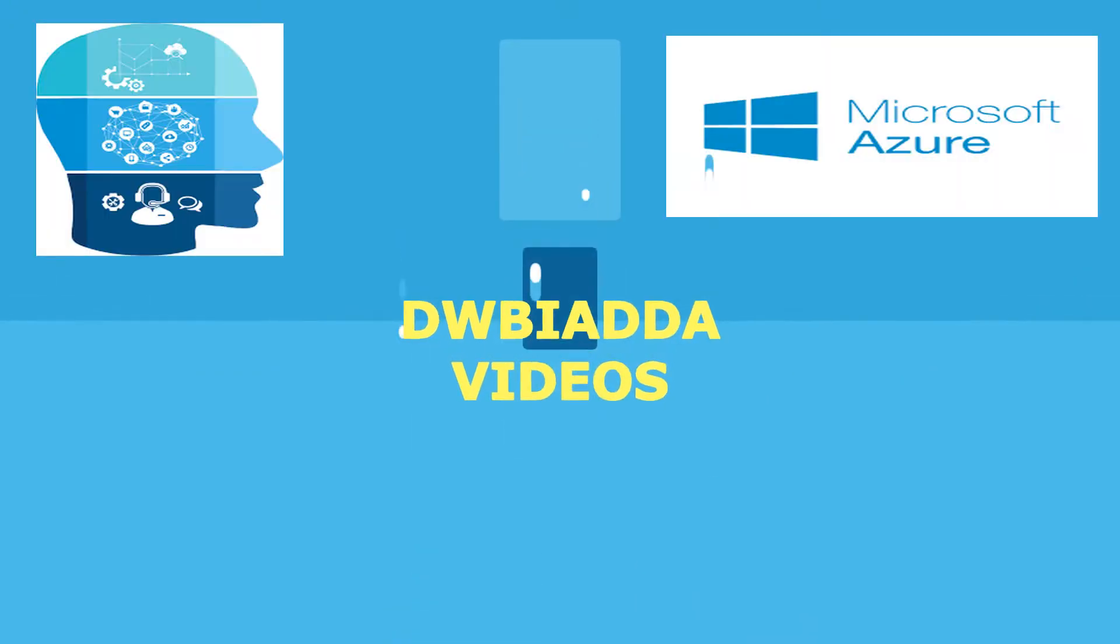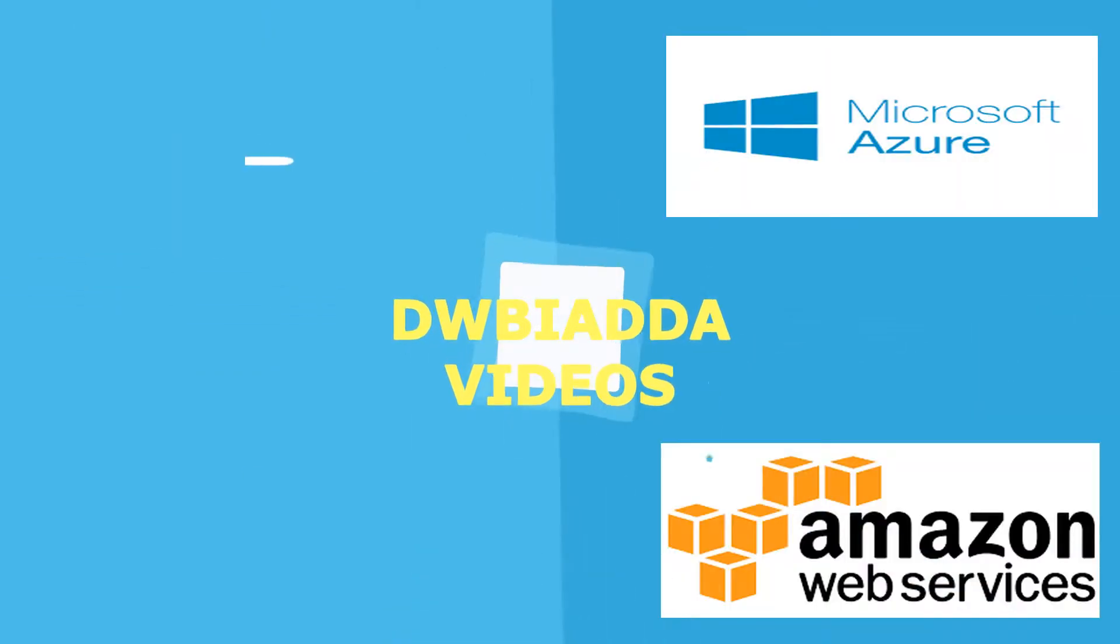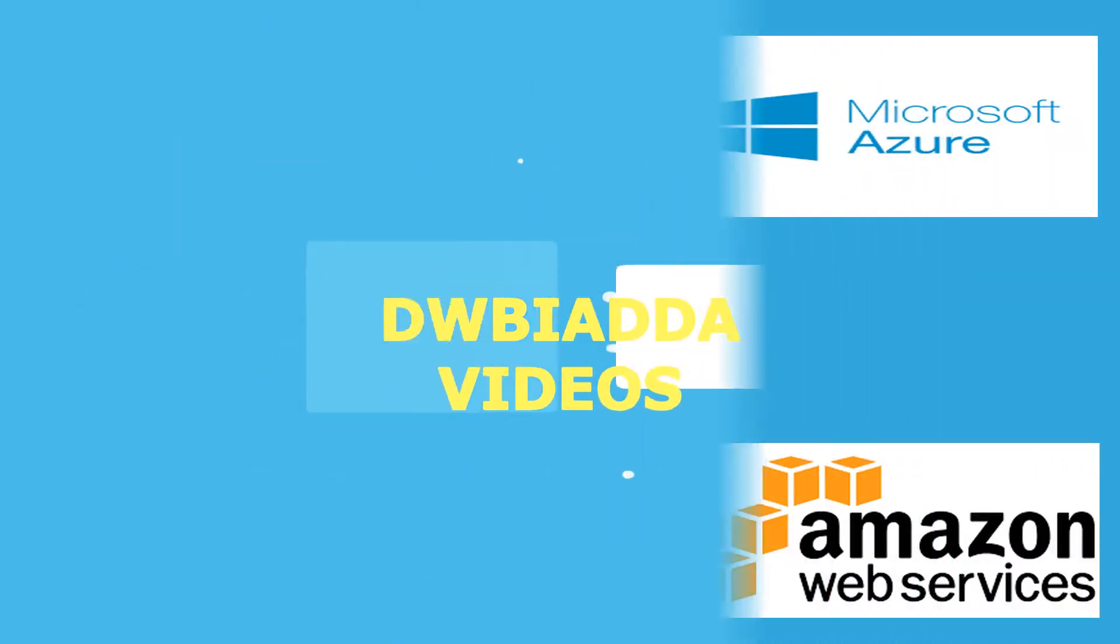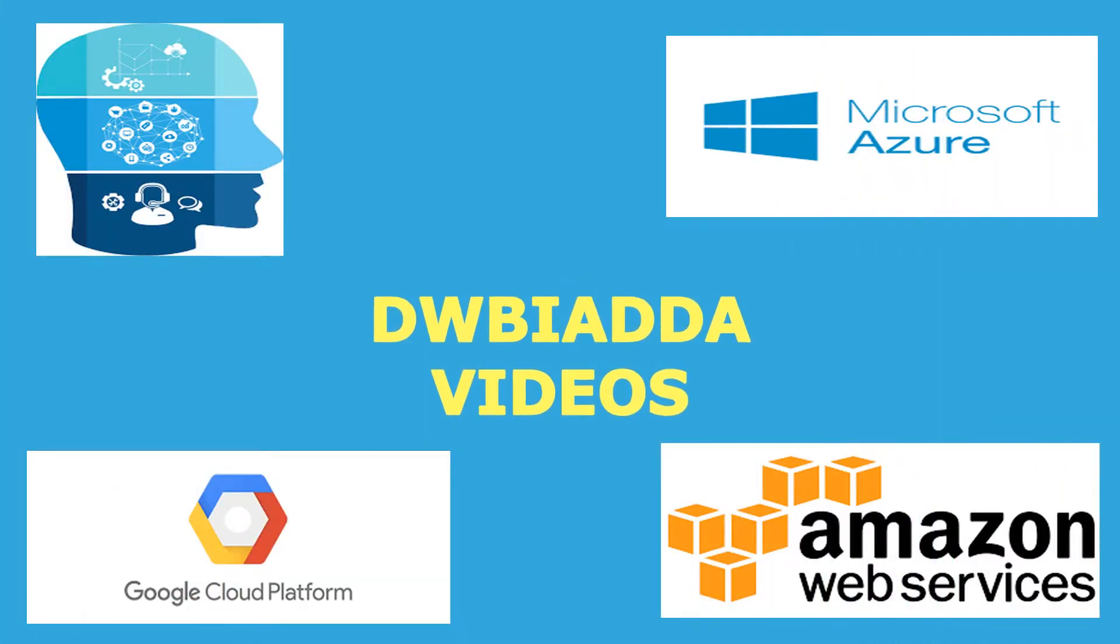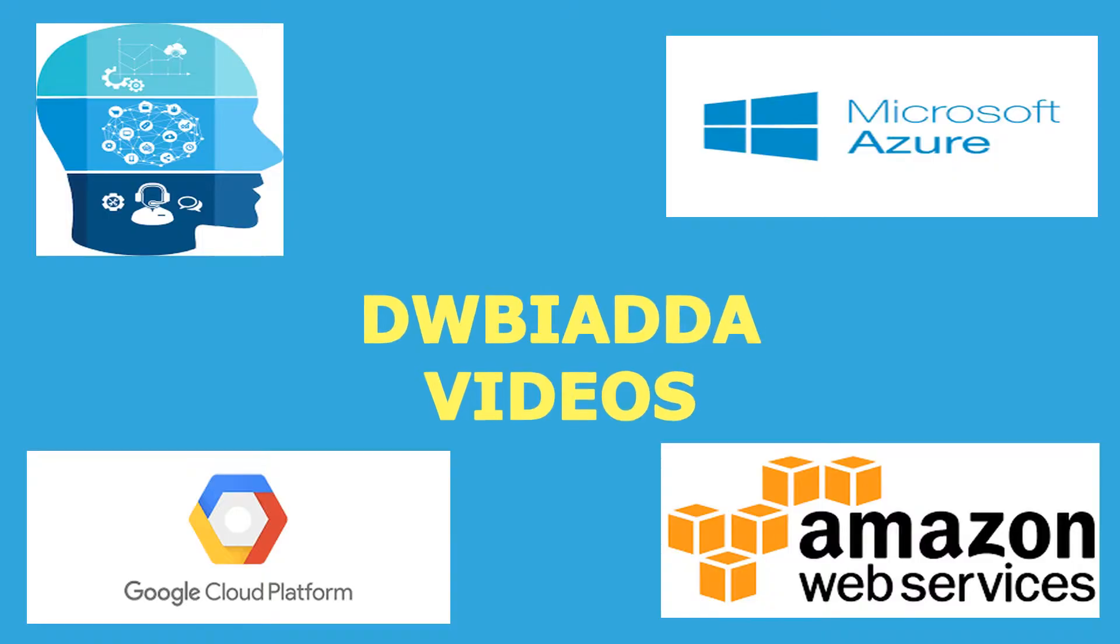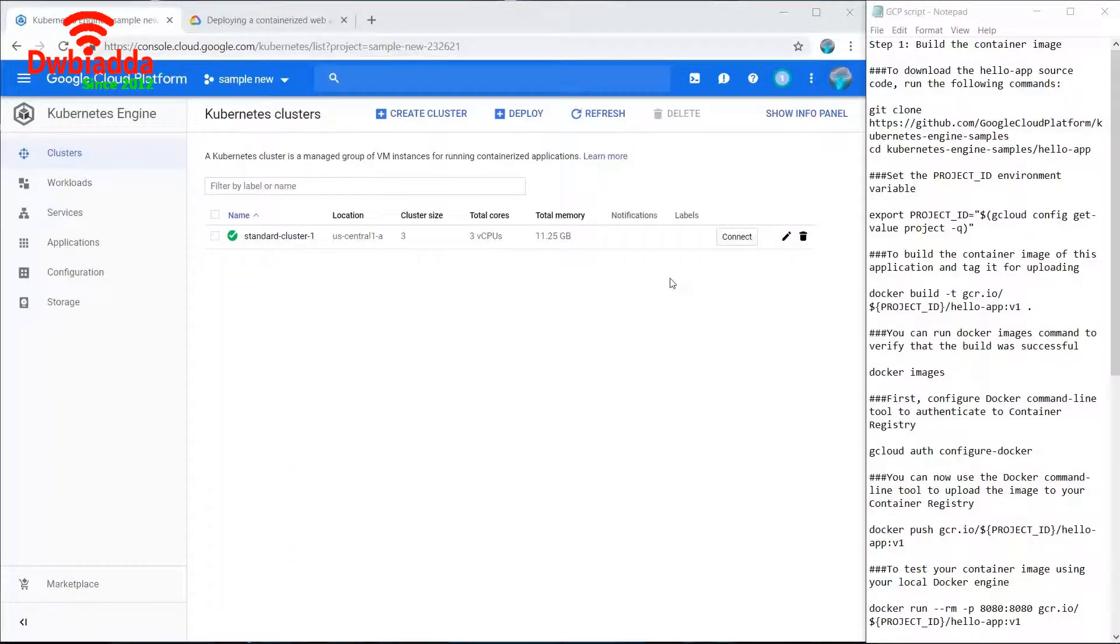Welcome to DWBIADDA channel, please subscribe for latest training videos. Hello friends, in today's video we will be launching a Google containerized application on Kubernetes engine. In the previous video we launched a cluster in Google Kubernetes engine, and in today's video we will connect to that cluster and launch a containerized application.